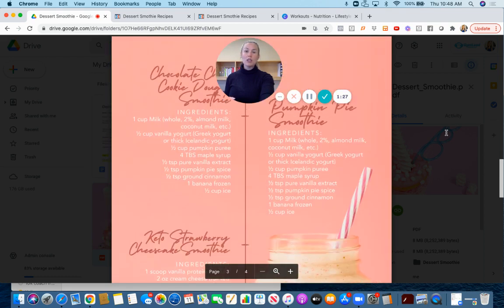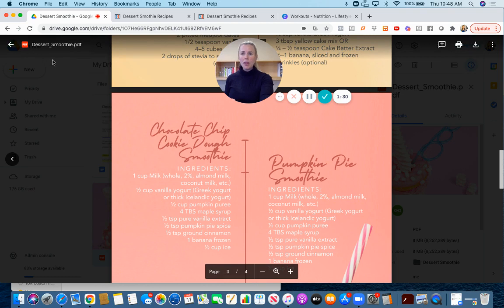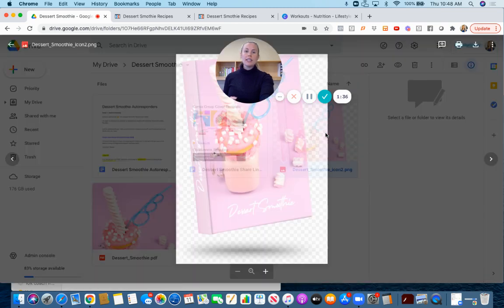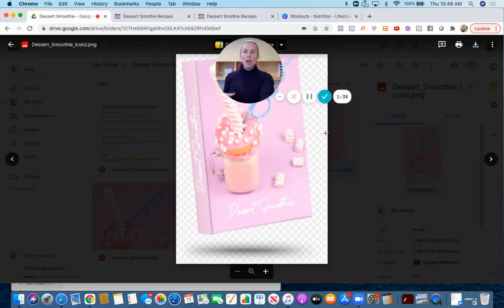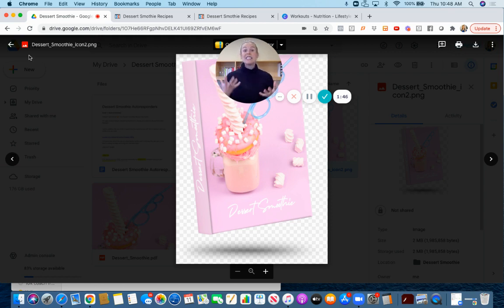We've got a whole recipe book our graphic designer put together, it looks really snazzy. In this Google Drive folder you'll find that PDF and you'll also find this recipe book image with no background that you can use in a variety of ways.